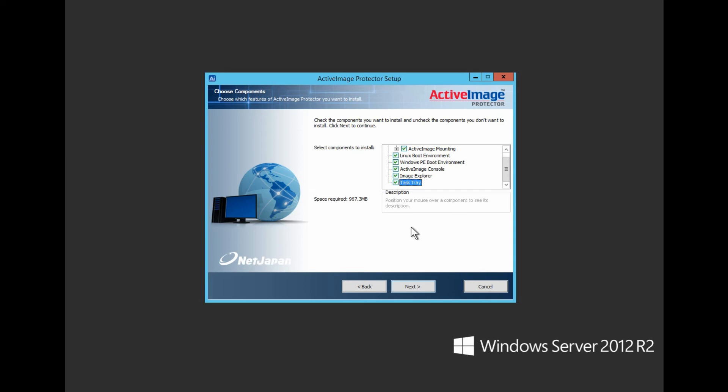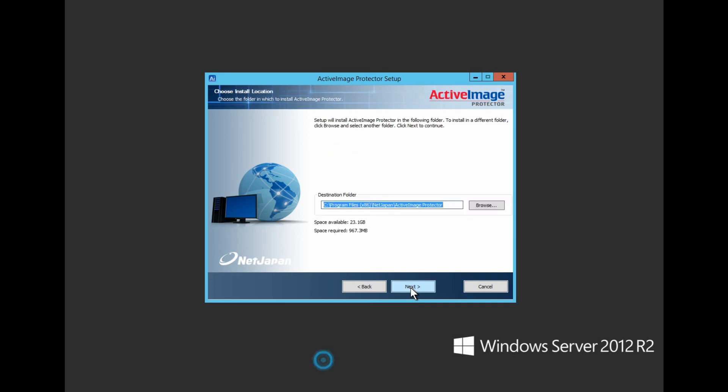Once you've made your selection, click Next. Go with the default destination folder or change the location by typing it in manually or by browsing. Click Next.